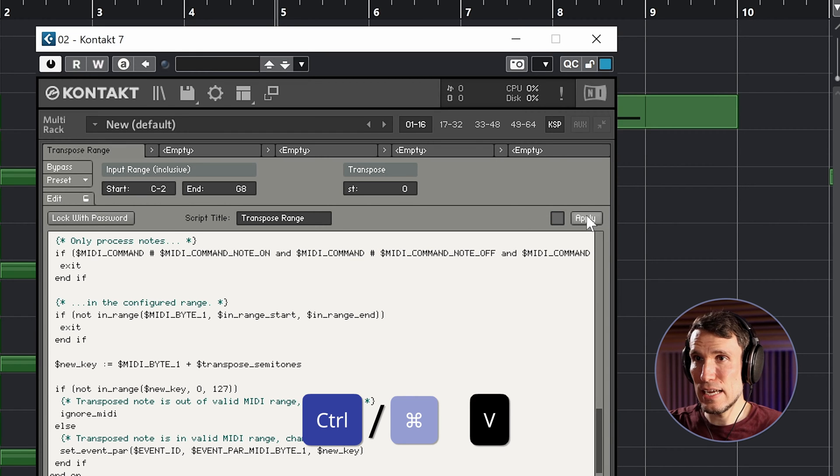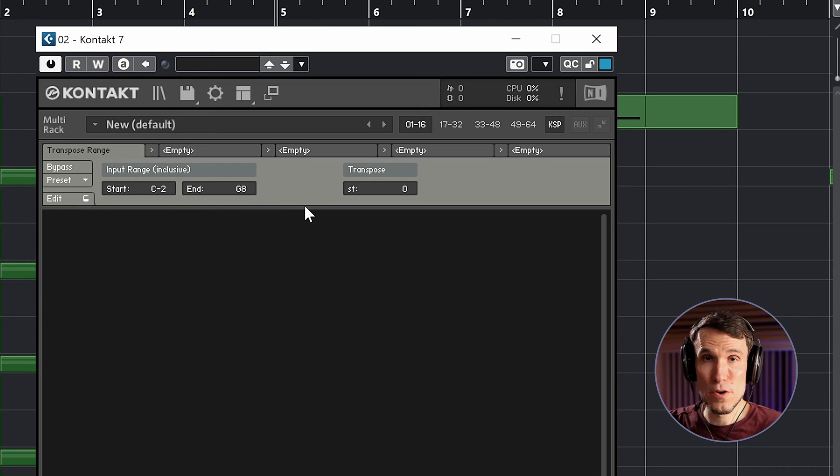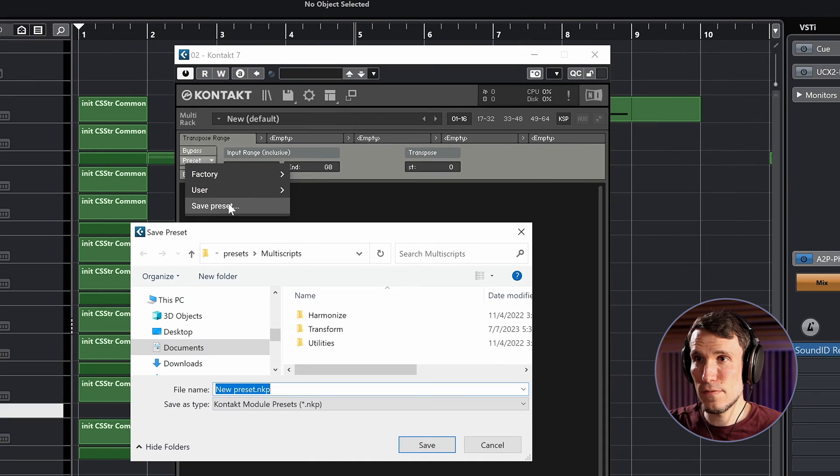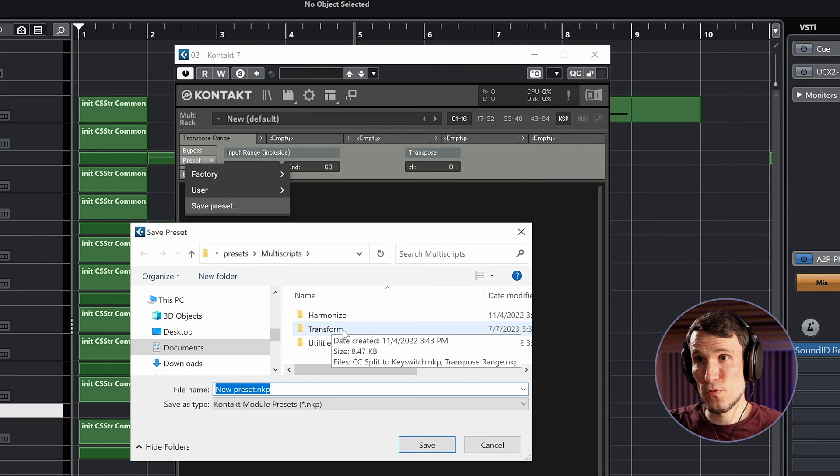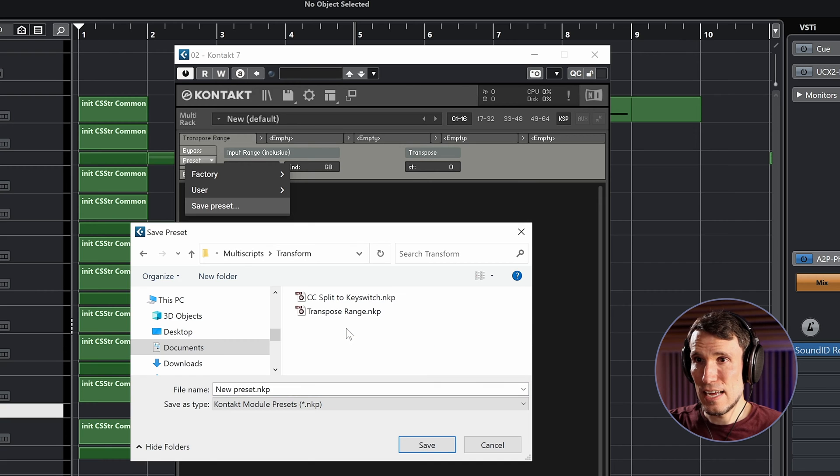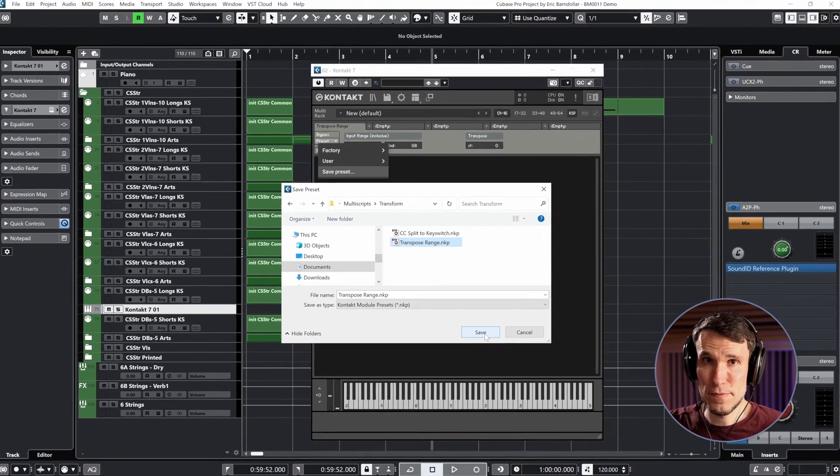And then we can go ahead and save this as a preset. So come to Preset and Save. I will put this in the Transform subfolder because that's the type of script that it is. And we can call it Transpose Range dot NKP and hit Save.